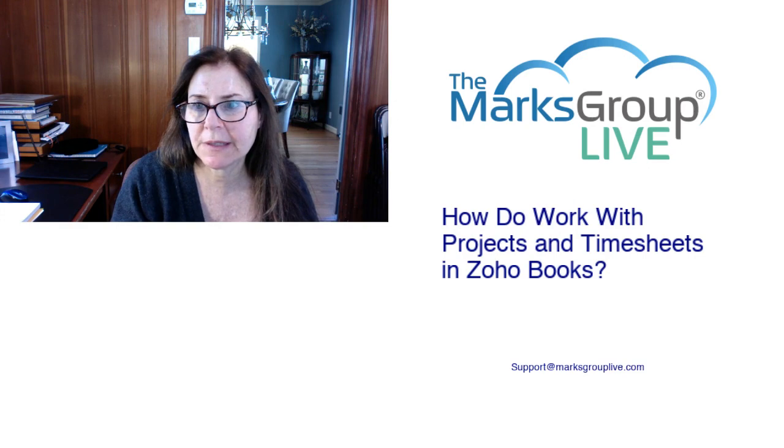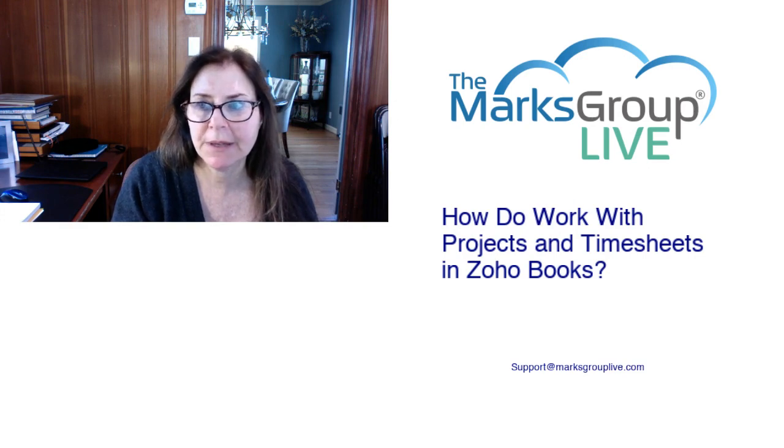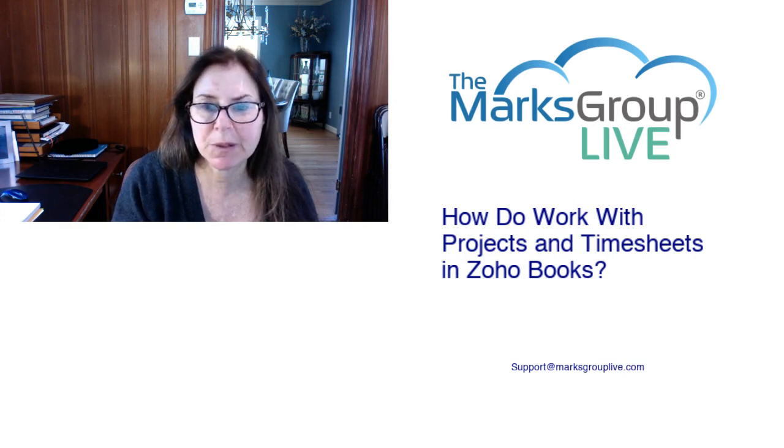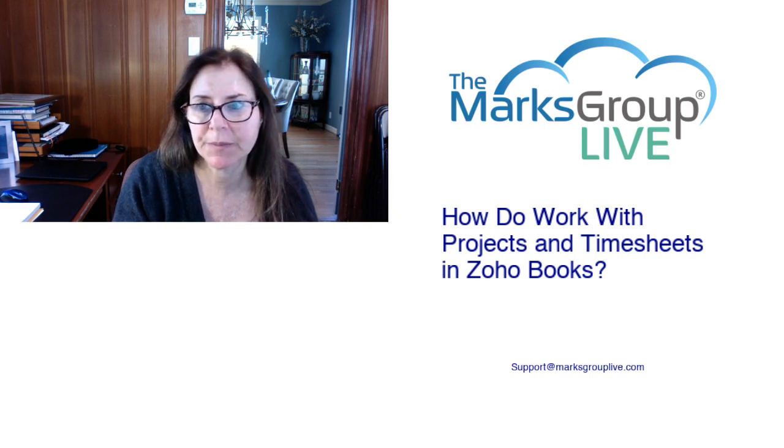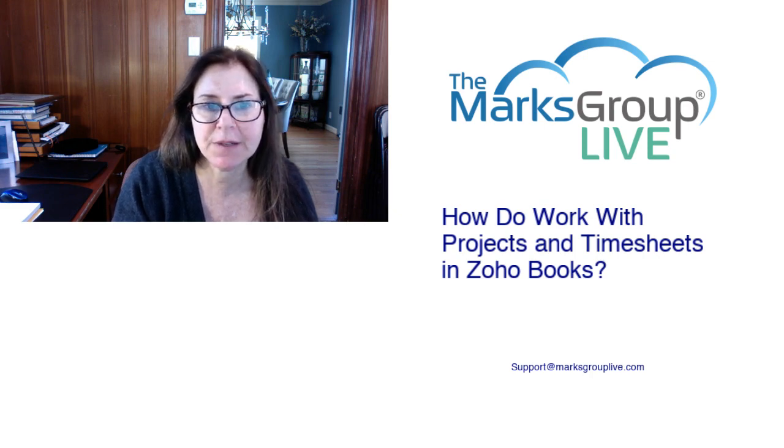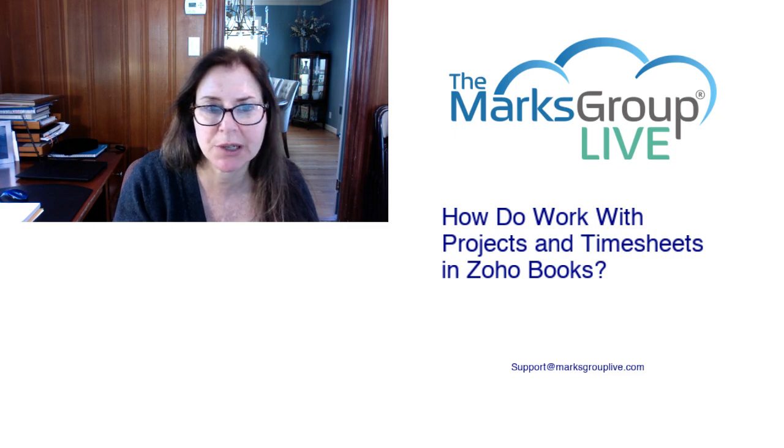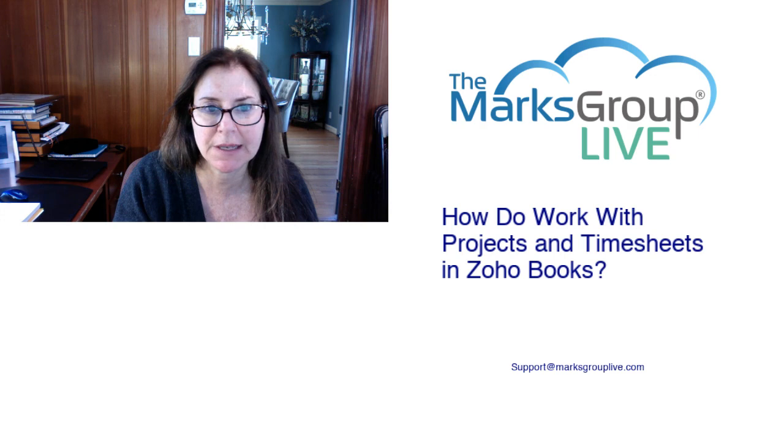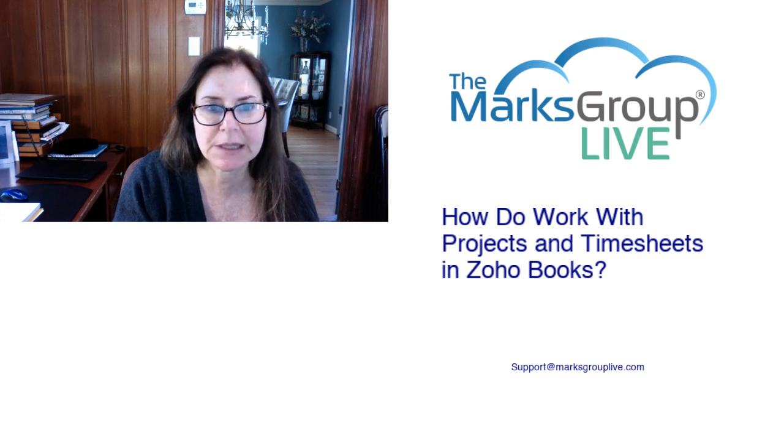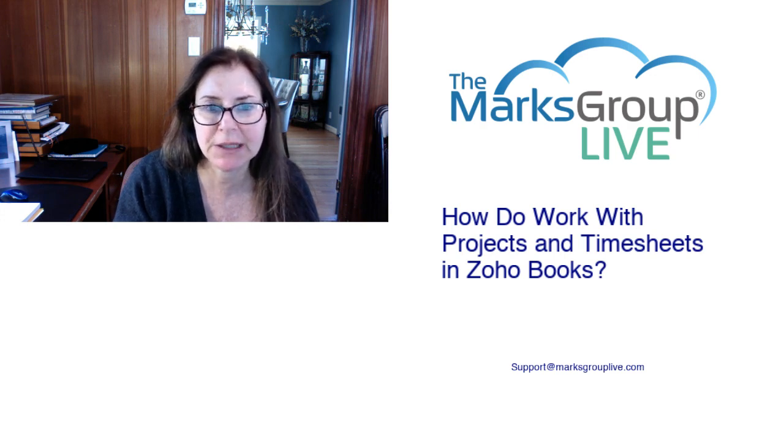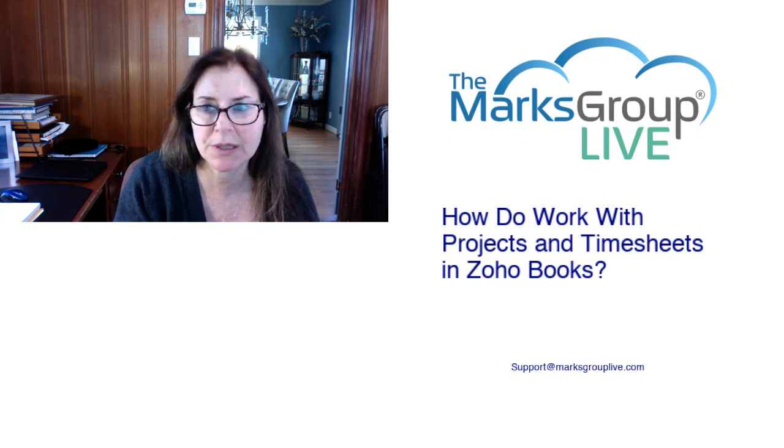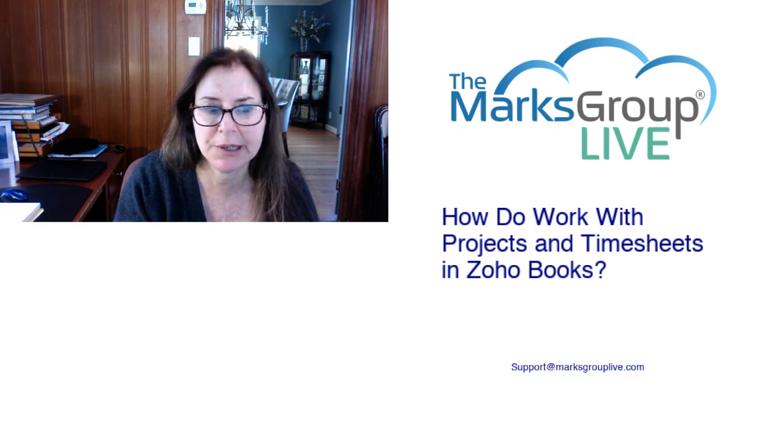Welcome, everyone. This is Dina from Marks Group Live. Happy to be reviewing with you today how to work with projects and timesheets in Zoho Books. After the video is over, feel free to email us at support@marksgrouplive.com for any questions on this subject or anything else Zoho. Be sure to rate this class as well, helping out your fellow Zoho users as well as helping us to improve our video library.